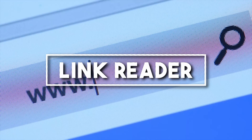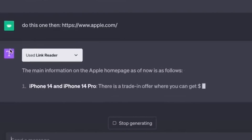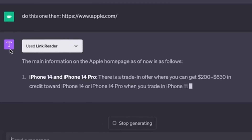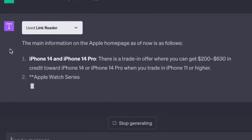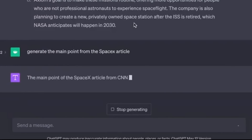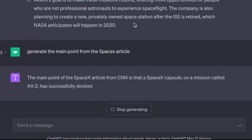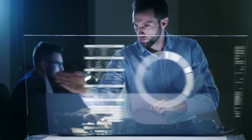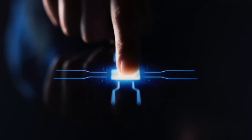Number seven: Link Reader. Ever wished for an AI that can read web content? With the Link Reader plugin, send a link and ChatGPT scans it to provide relevant information — from summarizing blog posts to extracting key points from articles. This plugin is a time-saver that can boost your productivity and keep you ahead of the curve.